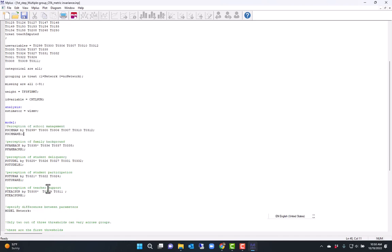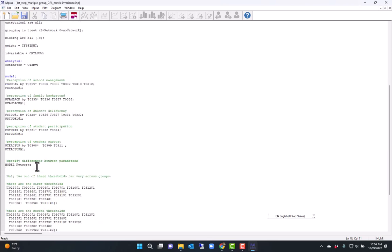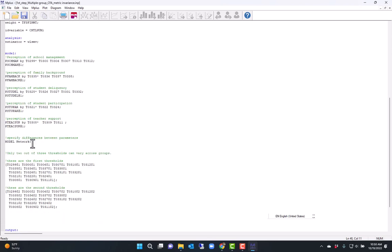So I declared the model for networking, which is just to specify what's the difference between the models. And so I have three thresholds because each item has four categories.